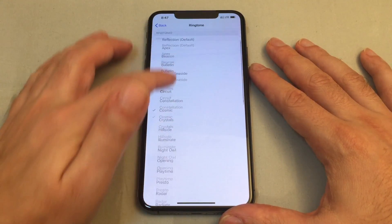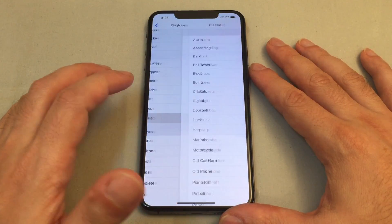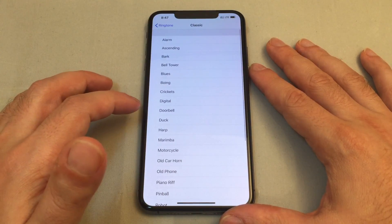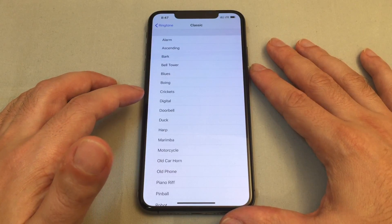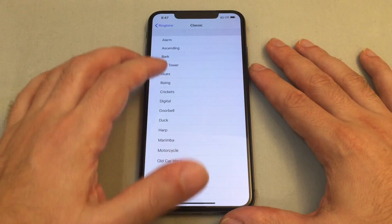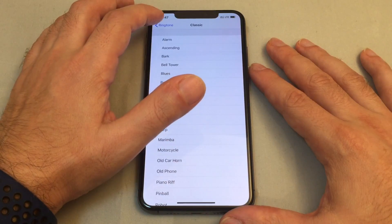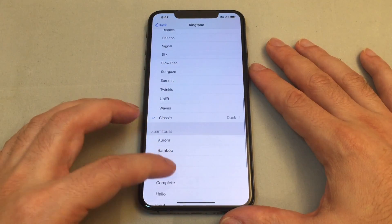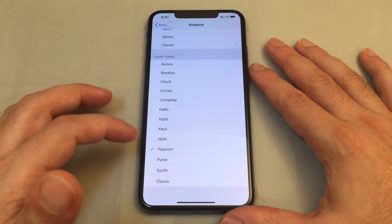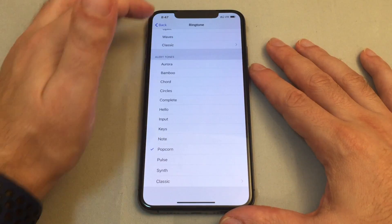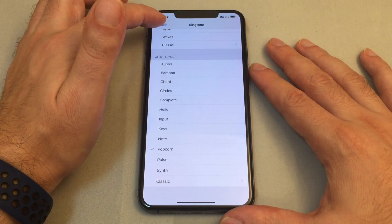There's also the classic ones - these are really your old-school iPhone 3 level ones, like the quacking duck, etc. You also have a choice of alert tones, which are usually used for text tones but you can use them as ringtones as well.